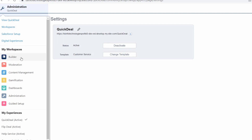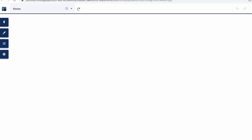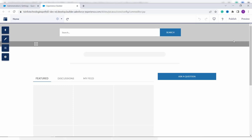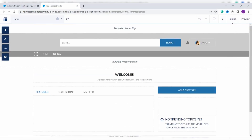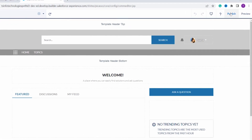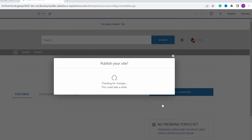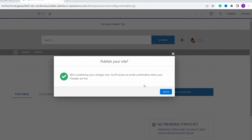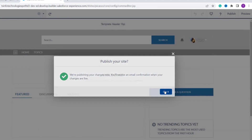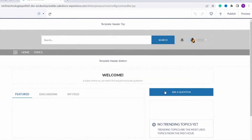Now click on 'Administration' at the top left side and select the 'Builder' option found under 'My Workspace'. On the top right corner you will find the 'Publish' option. Click on it to publish your site, then click 'Publish' again to confirm, and finally click 'Got It'.